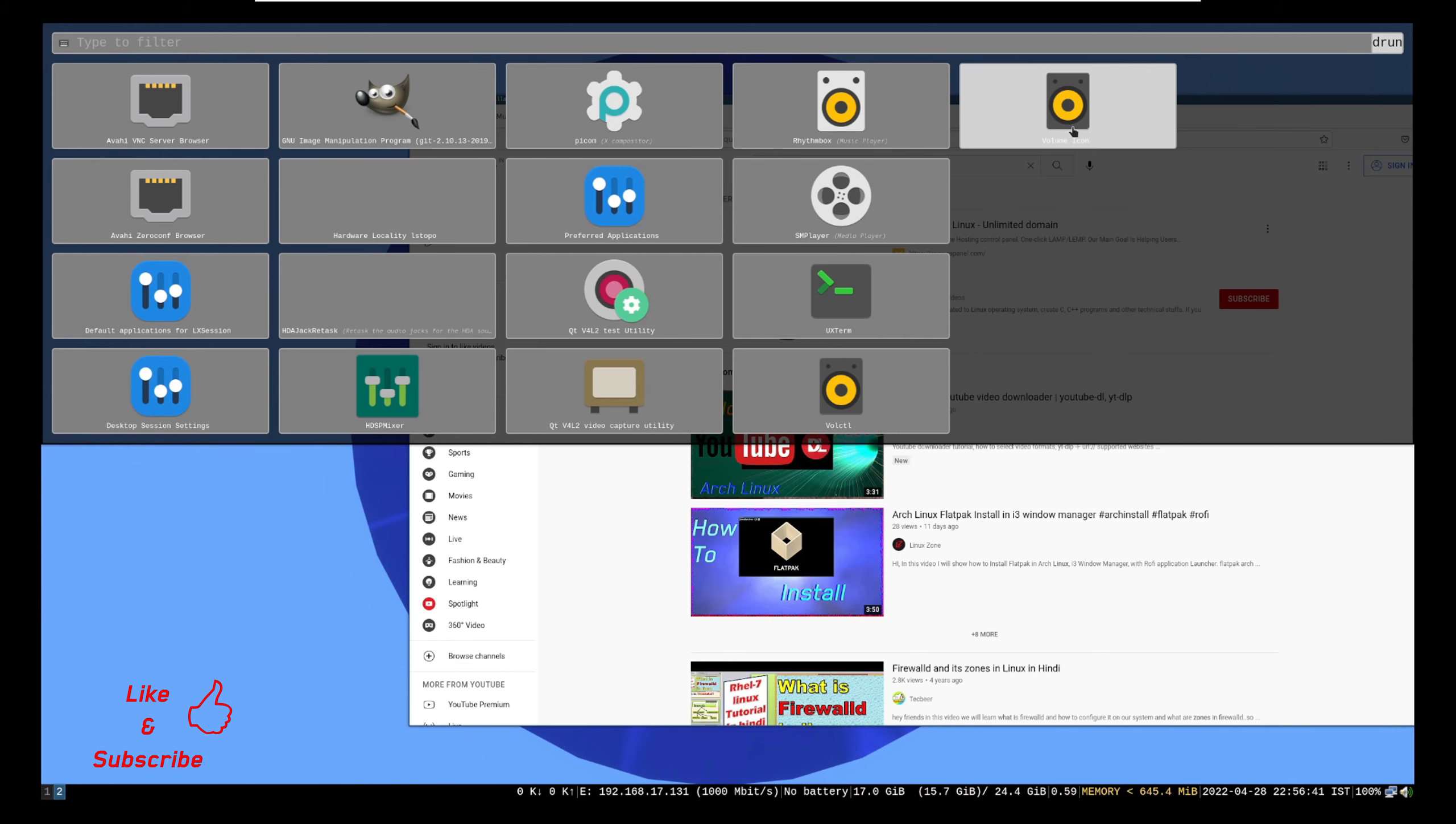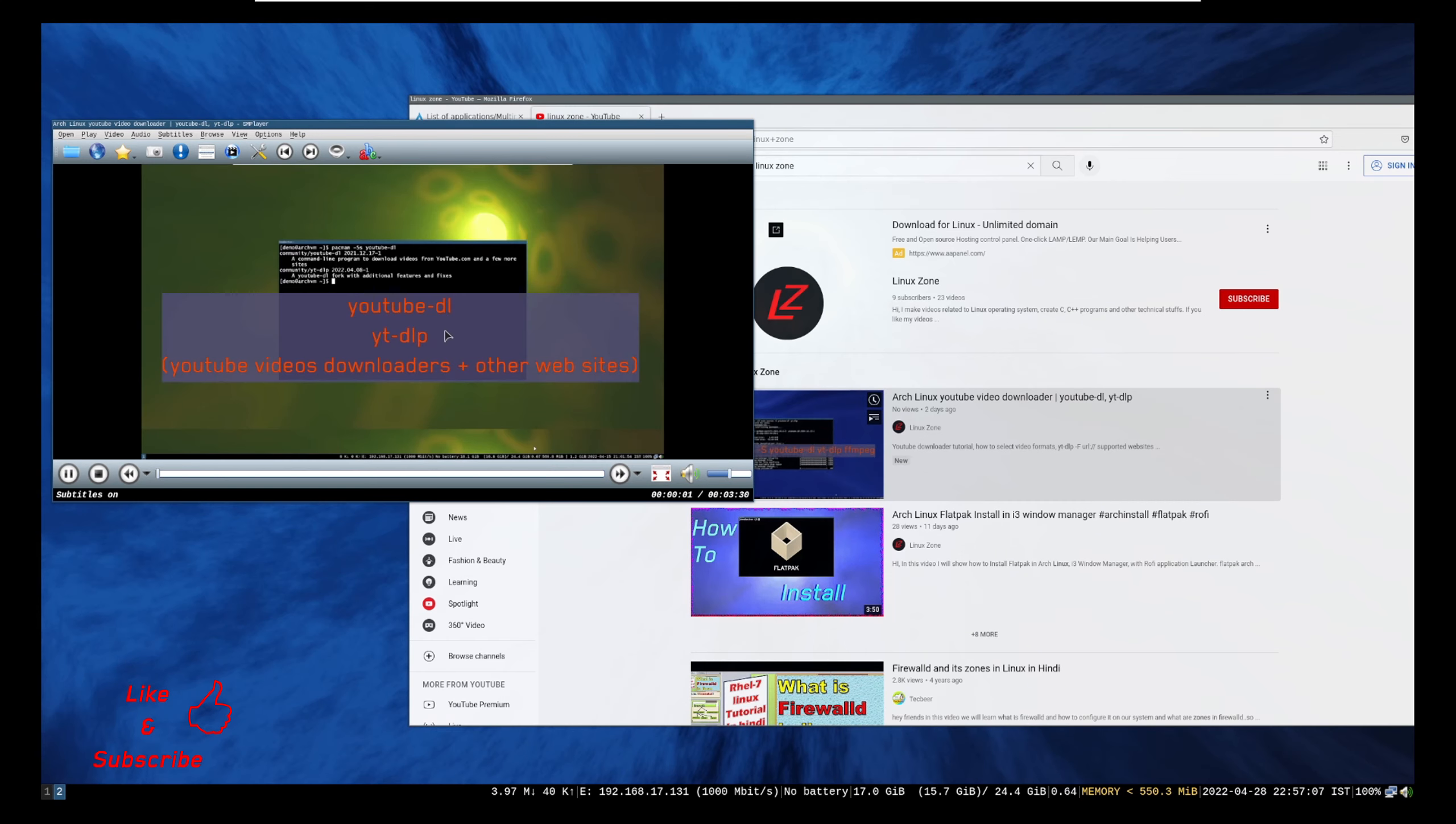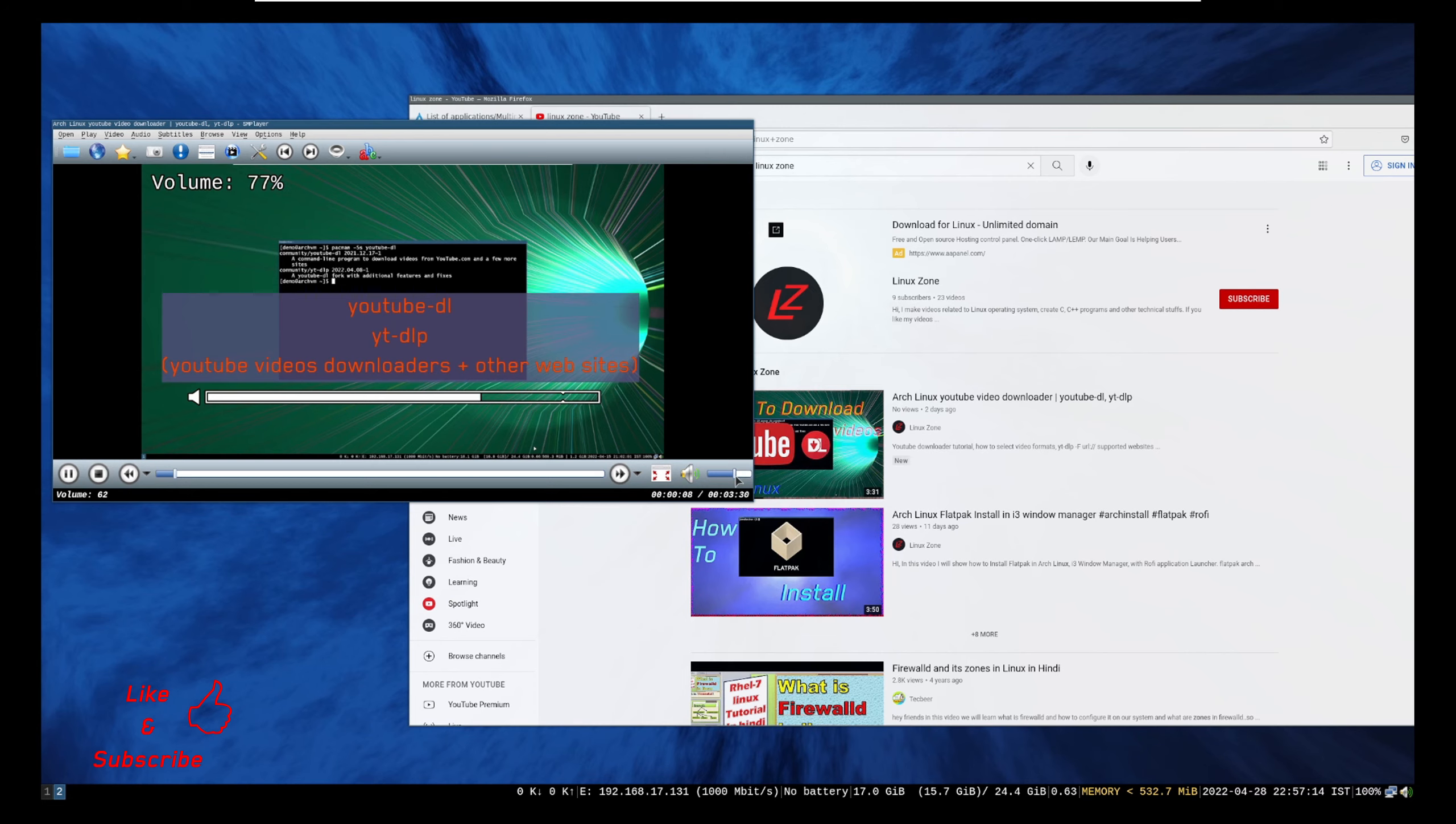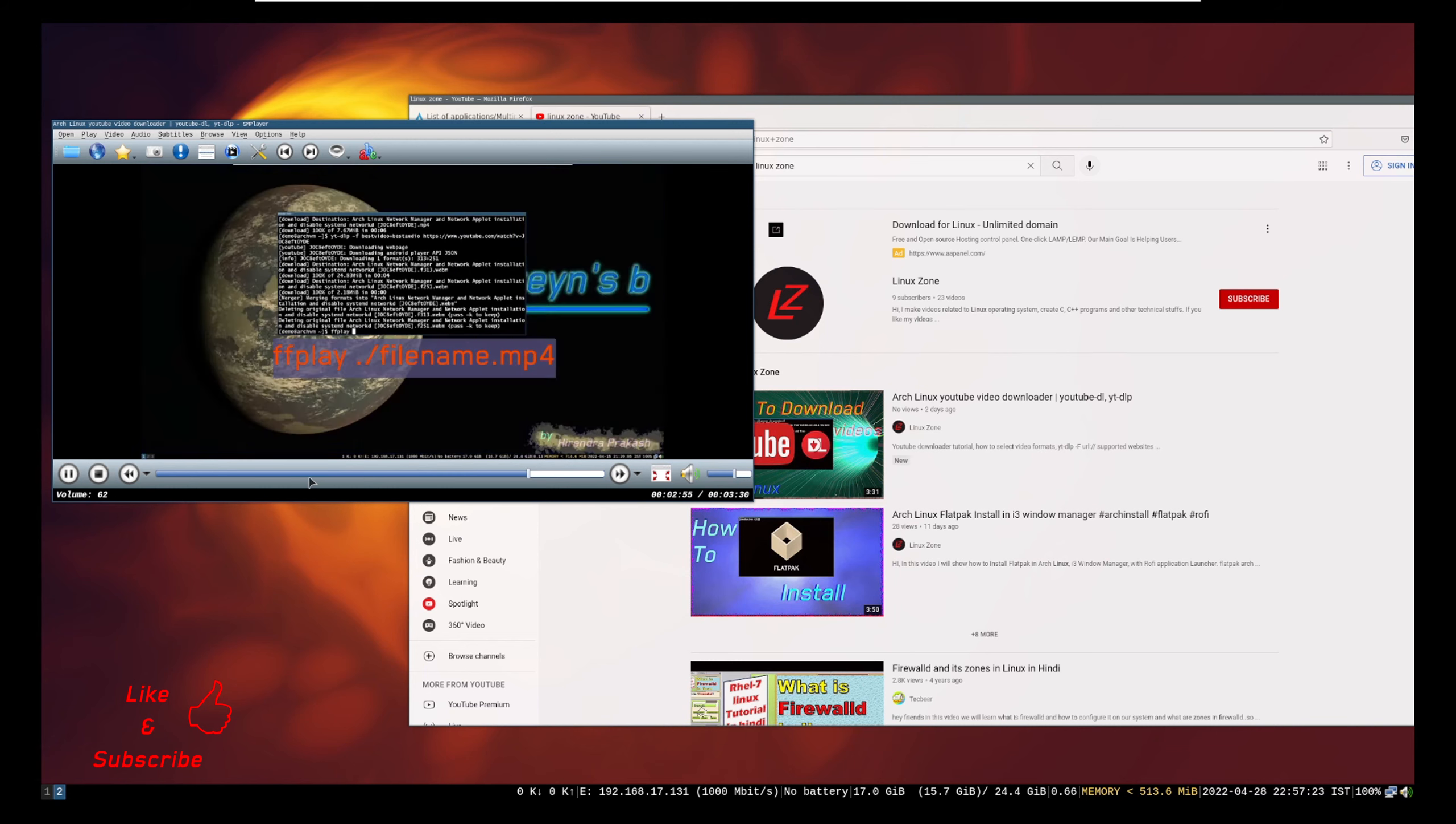Now play in SM player. Hi, welcome to Linux Zone. In this video I will show how to install YouTube DL and YTDLP. With this application, you can play video in your favorite video player. You can play video through FFplay.